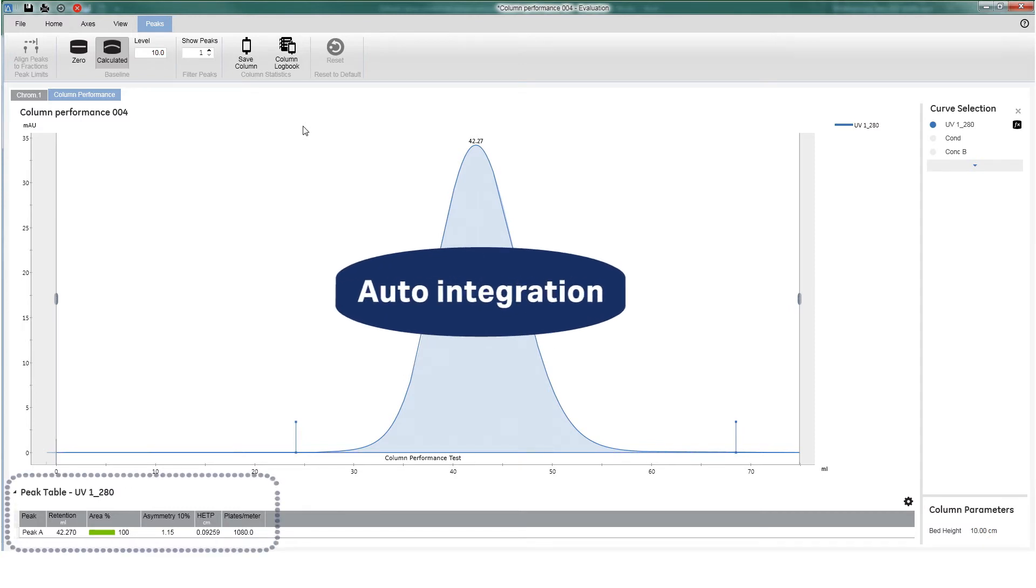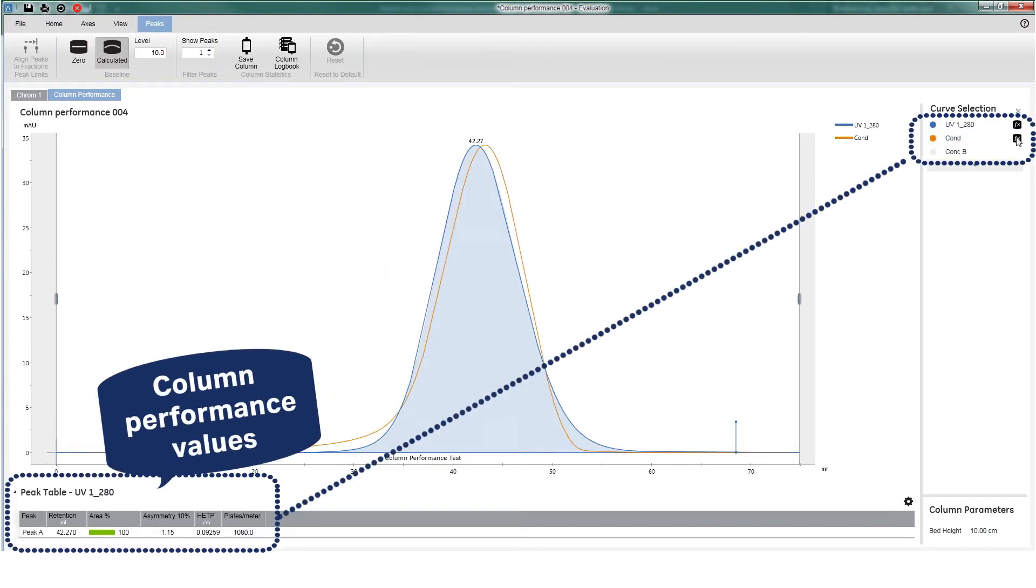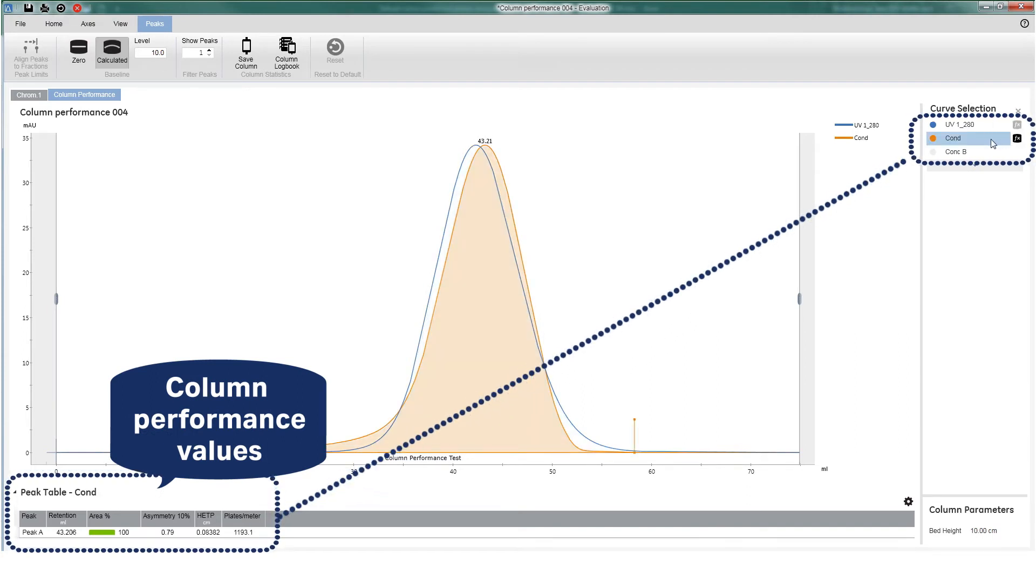Important performance values are presented in the peak table. If a salt pulse is used to test column performance, select the conductivity curve to evaluate the result.